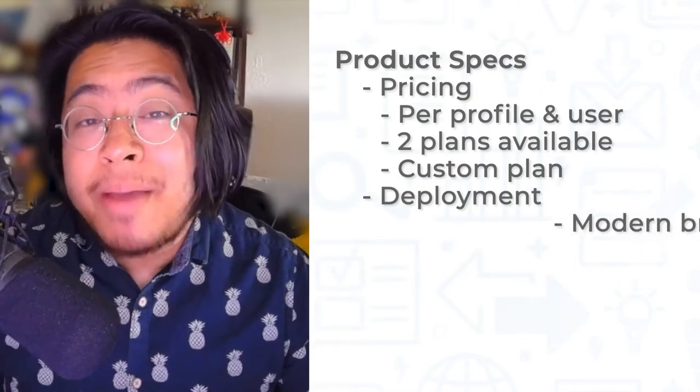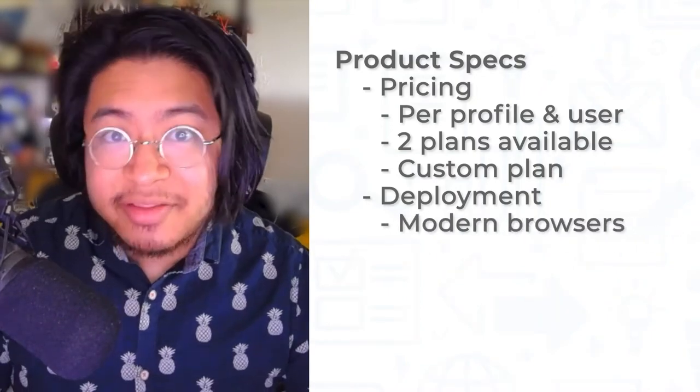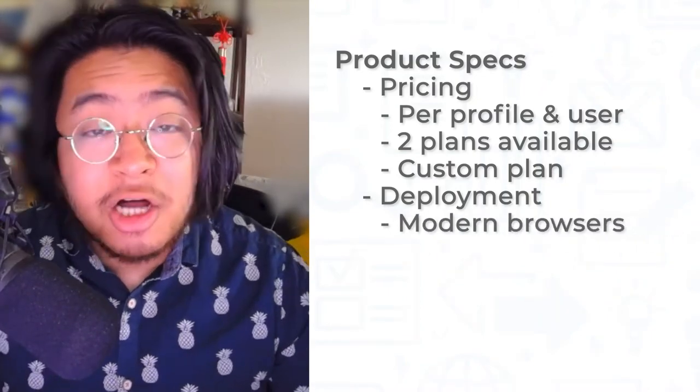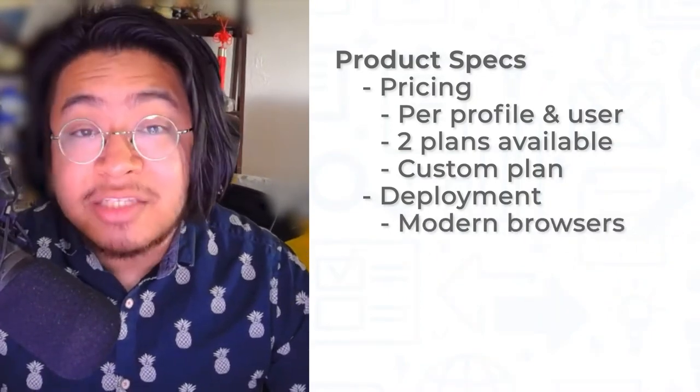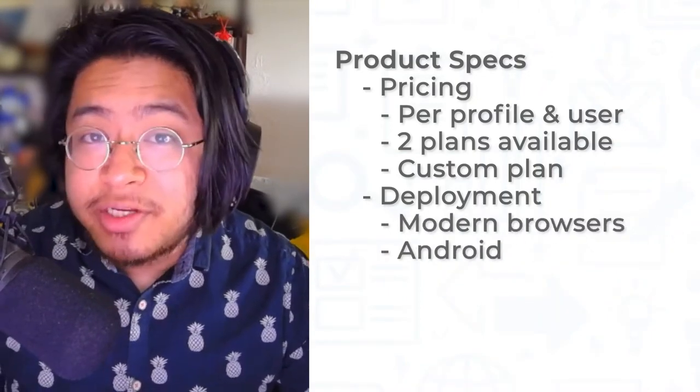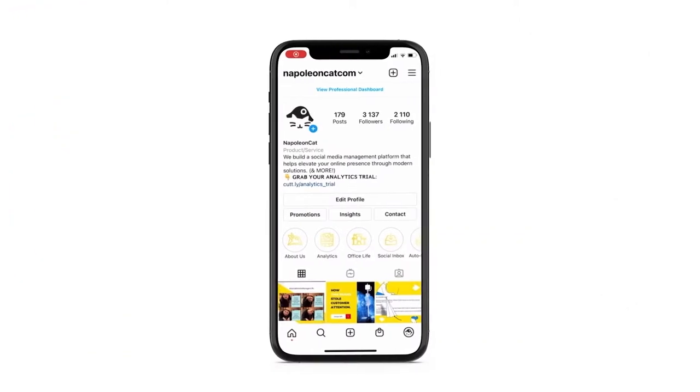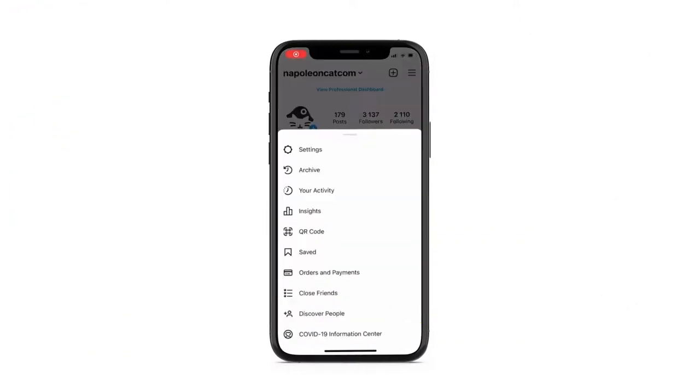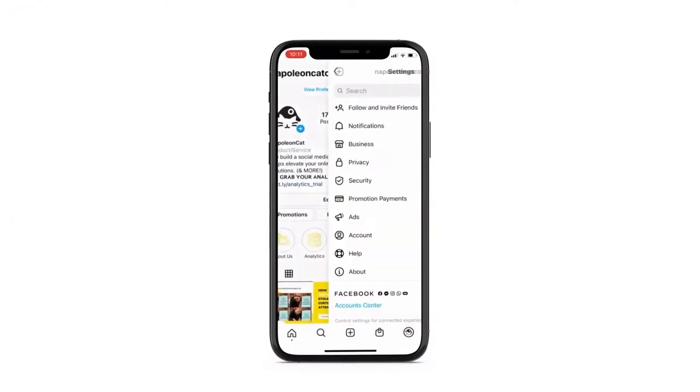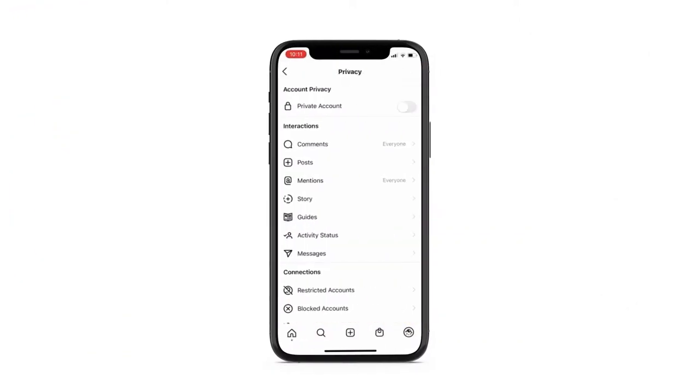Napoleon Cat is a web-based solution that is available on all modern browsers, as well as on Android and iOS. The social inbox allows social media managers to track and respond to messages, reviews, and comments in one dashboard.